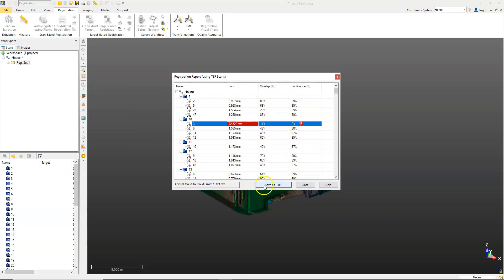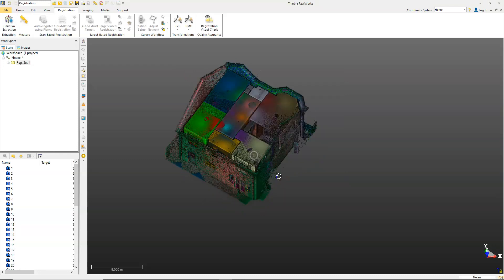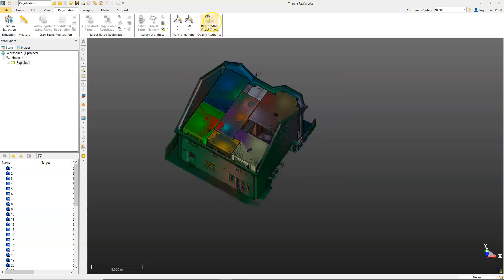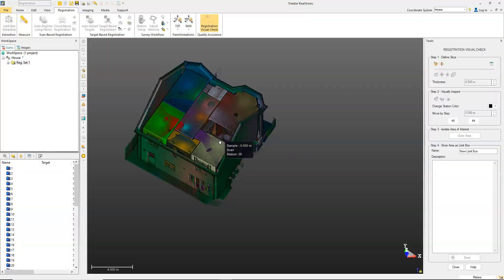You do have the option here to save an RTF. Once you've got your completed fully registered project, we'll just do another final registration check.